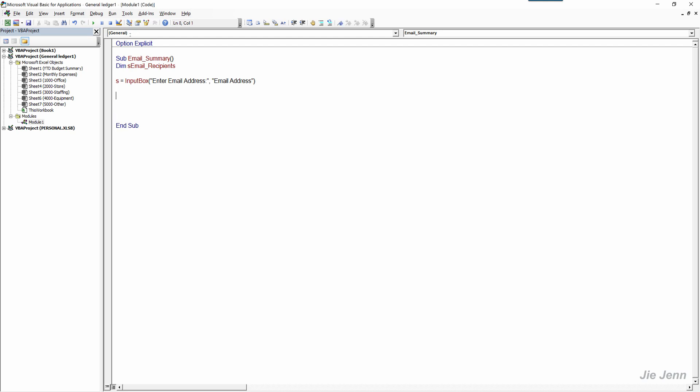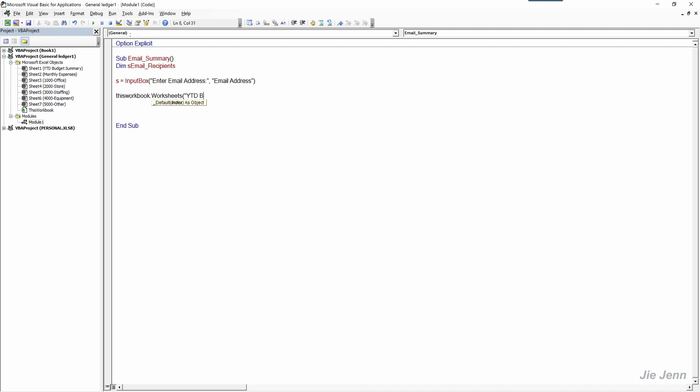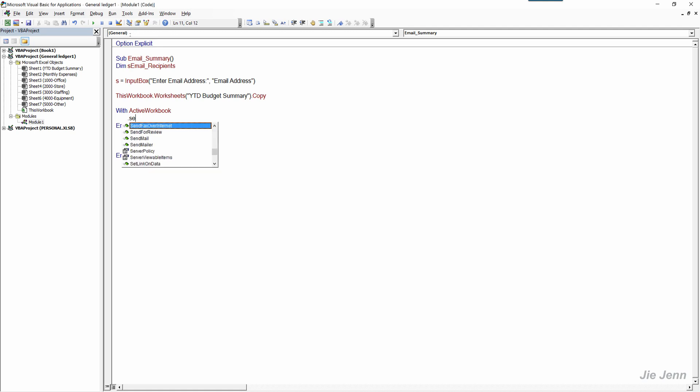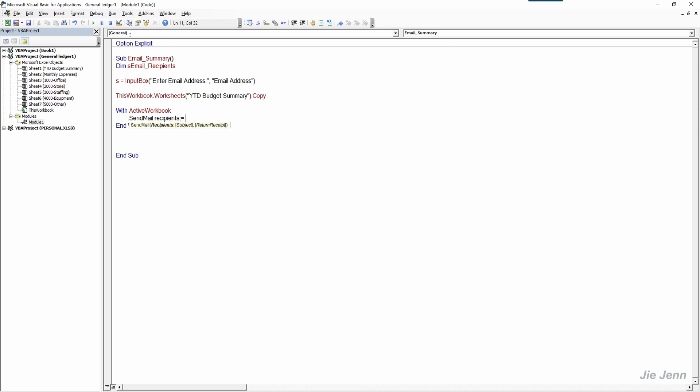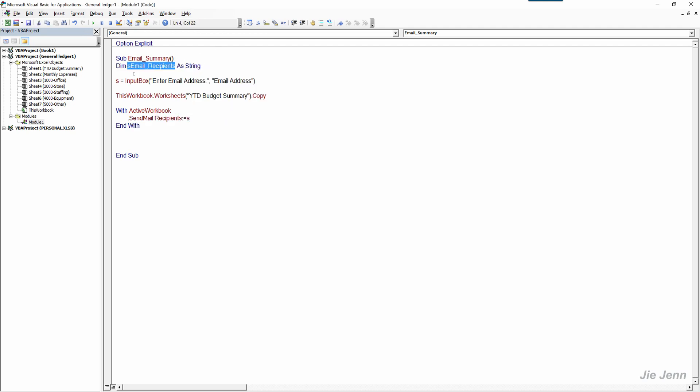The first thing you want to do is you want to copy the particular worksheet that you want to send in the email. So in this case I want to take a copy and from that point it's going to create a new Excel workbook. Active workbook, and for recipients we'll take this variable and copy paste over.